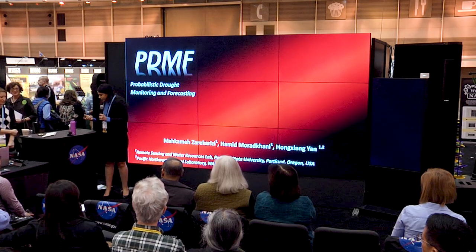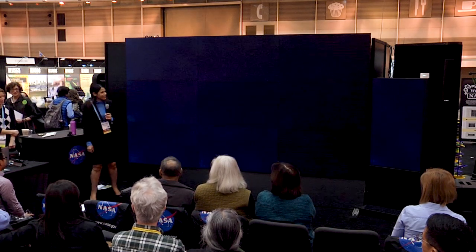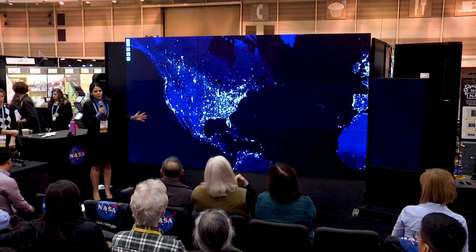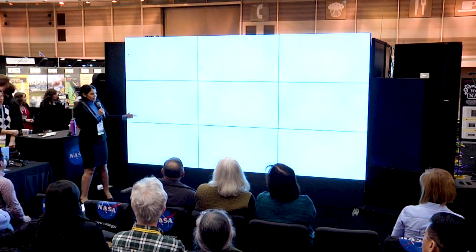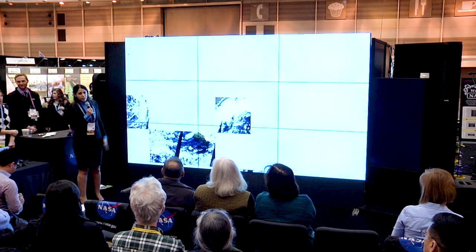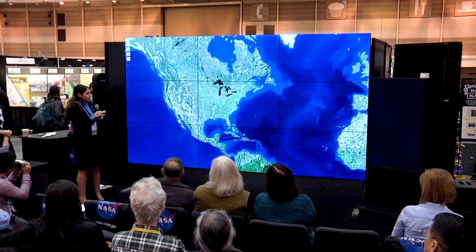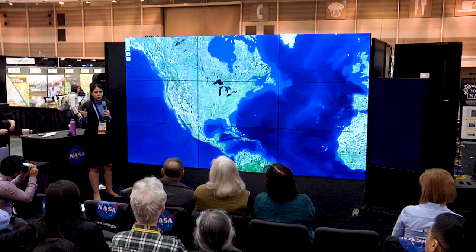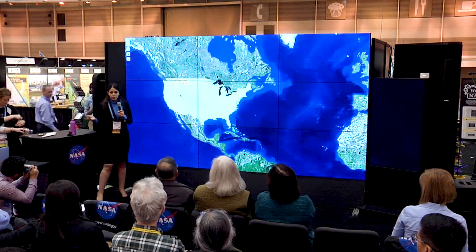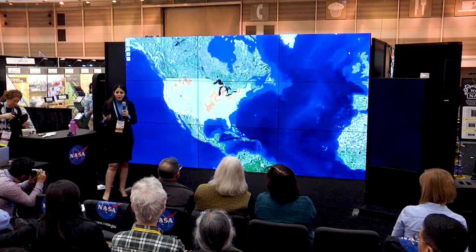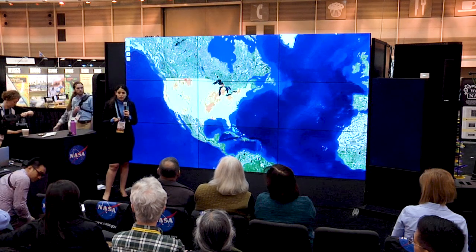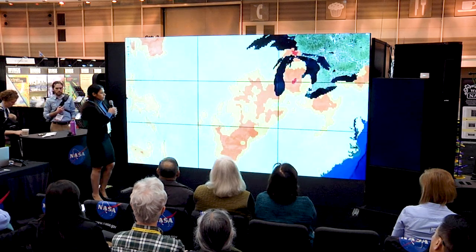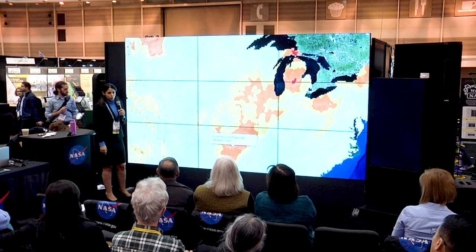The final product is interactive maps, as shown in this video. You can zoom in and zoom out wherever you want and just click to see what the drought probability is for the next one month, two months, or three months. You can also see the expected deterministic drought forecast and click to see what the drought type is.